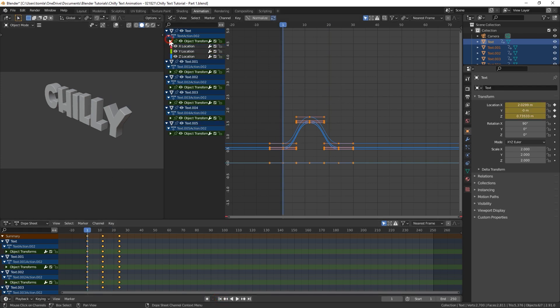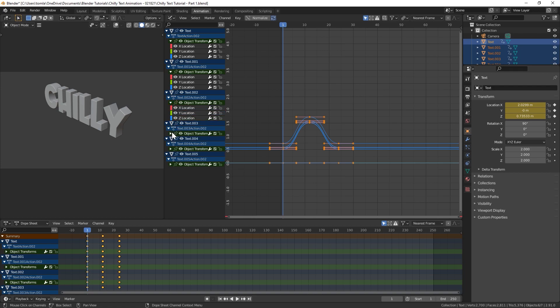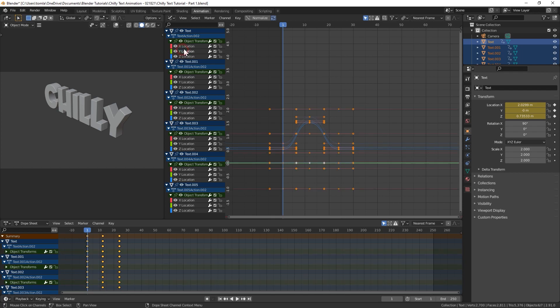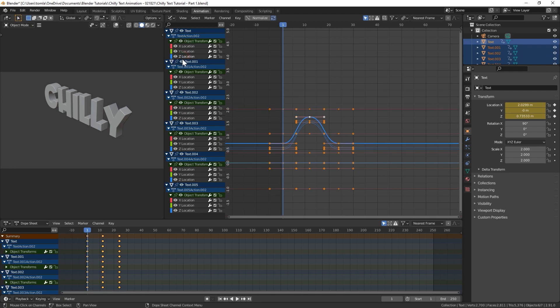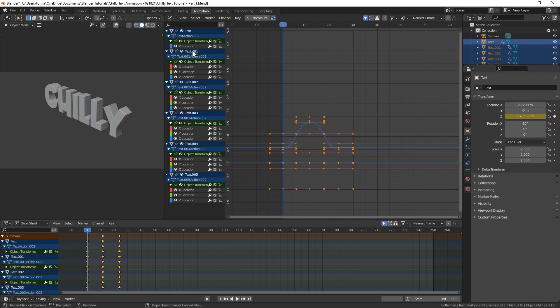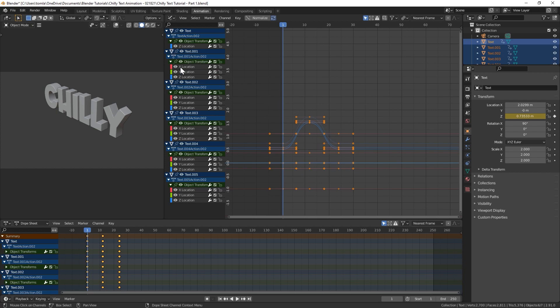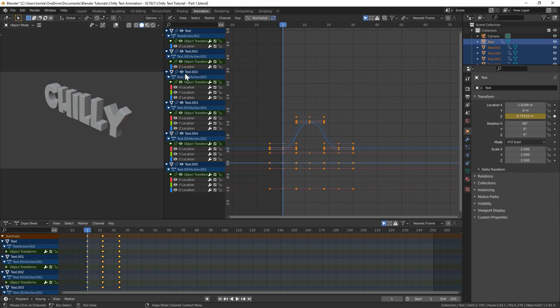And so we're going to have to clean this up a little bit. So we just need the Z location for these keyframes. So I'm going to go through all of our letters and just really quick delete those. So I want the Z location so I could highlight the Y and X locations up here, and just hit X on my keyboard to delete it. That's just going to kind of clean up our graph editor. So I'm going to do that for all of them real quick.